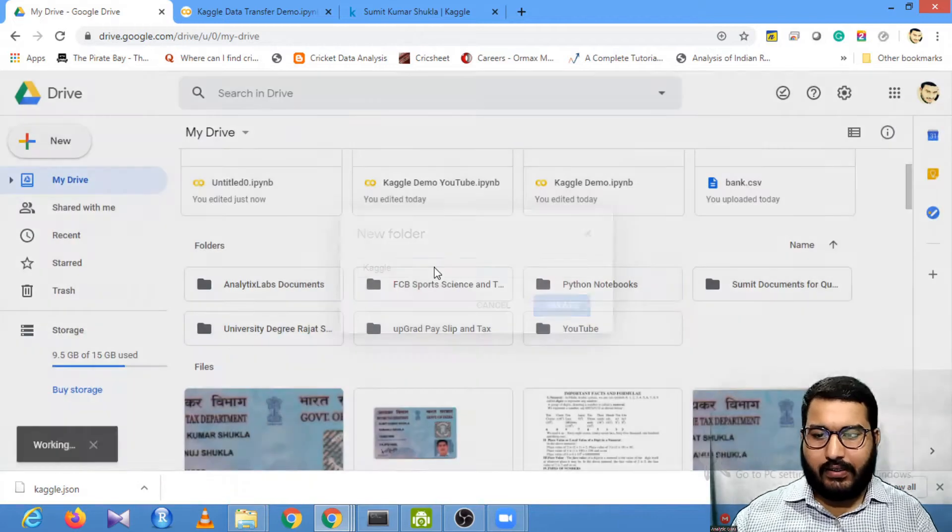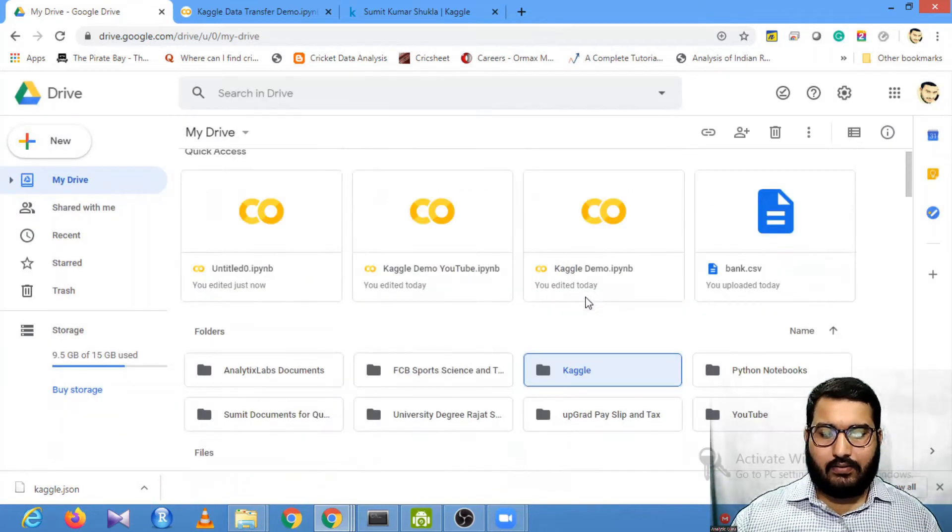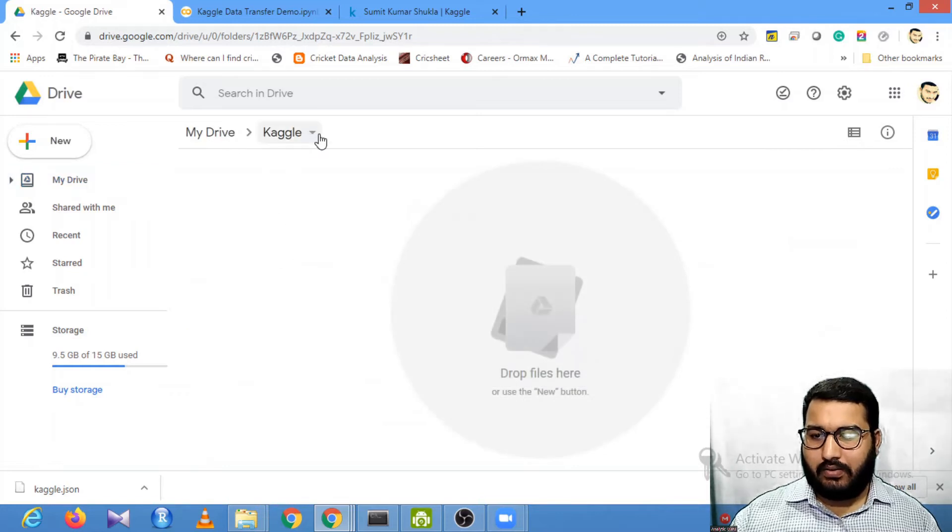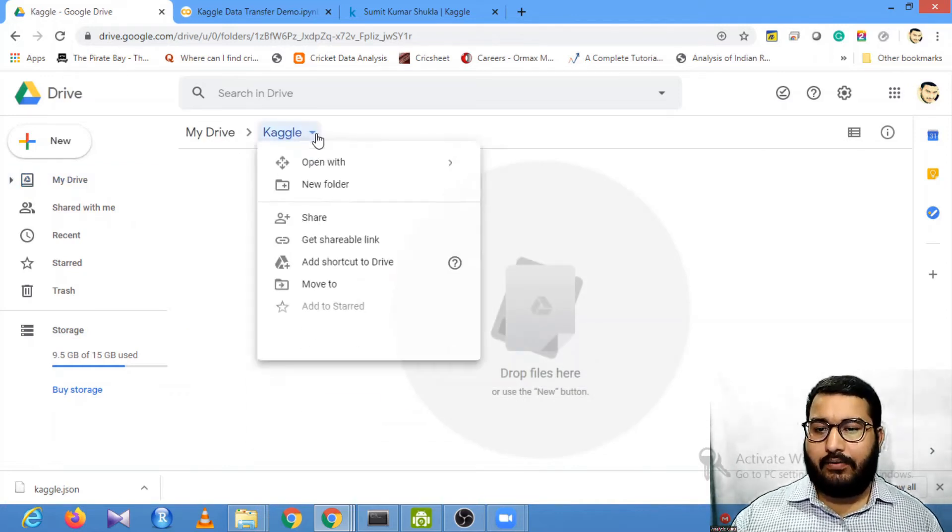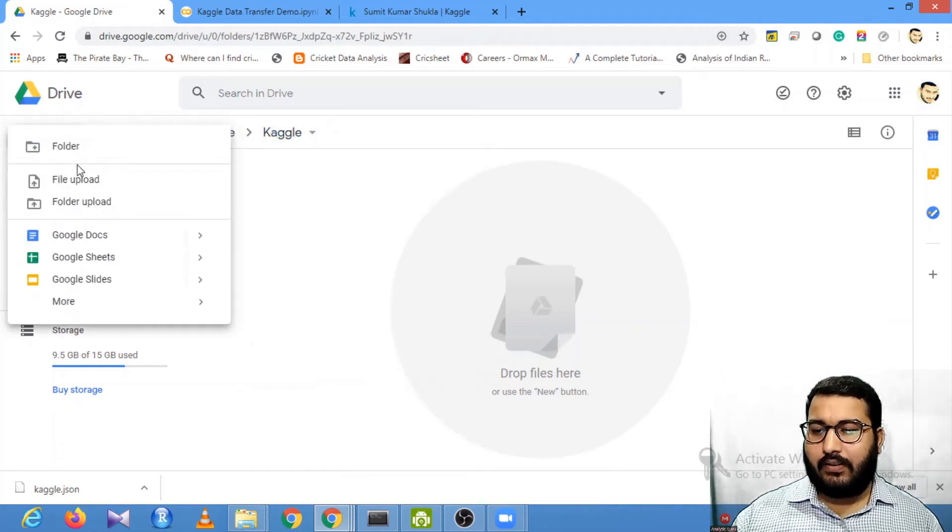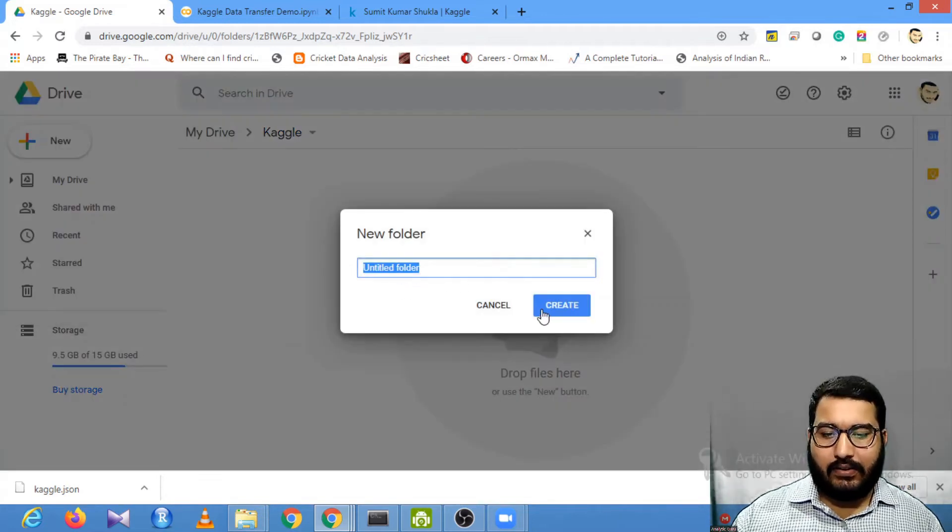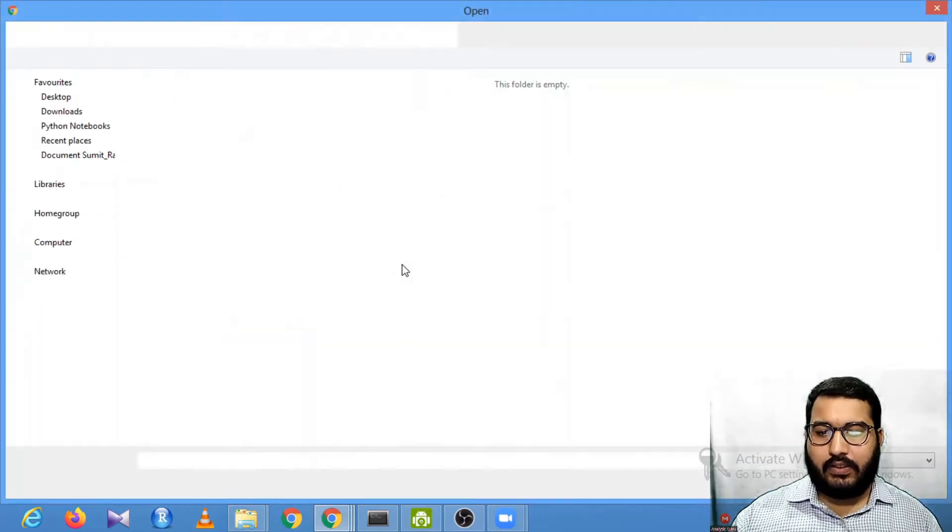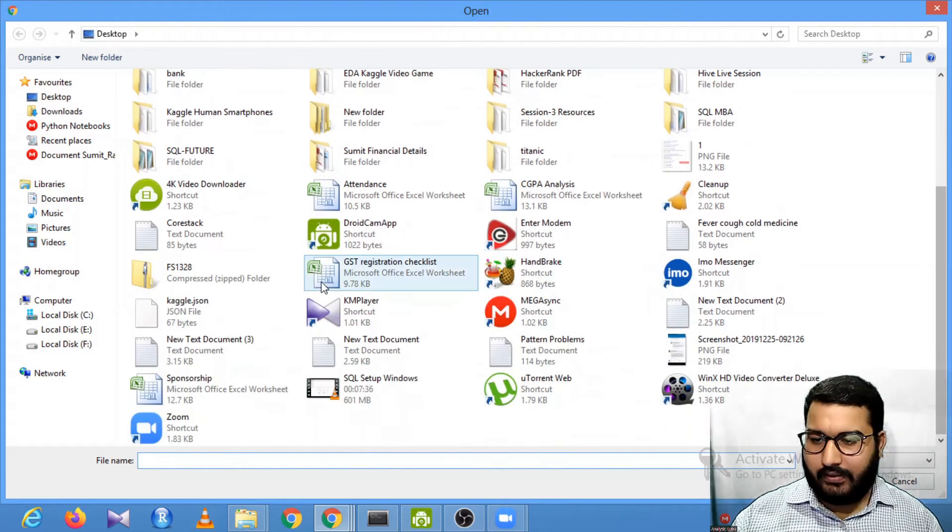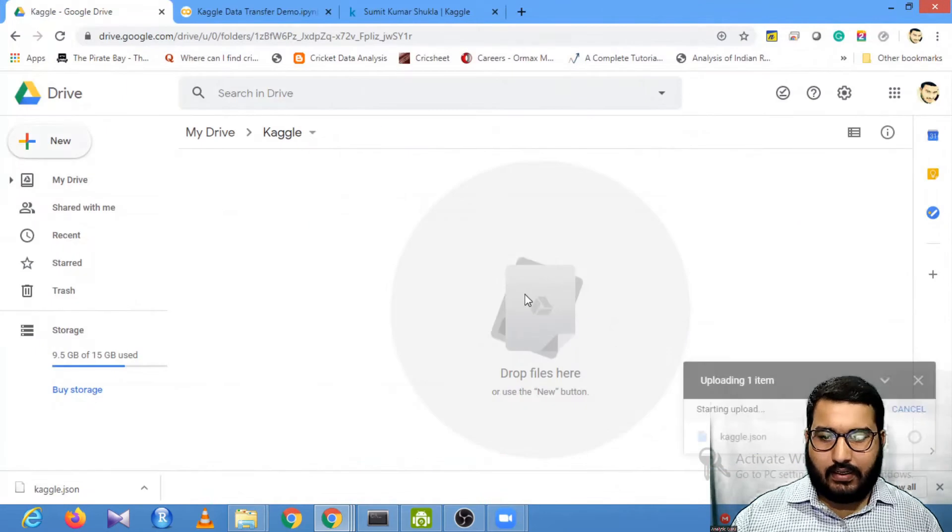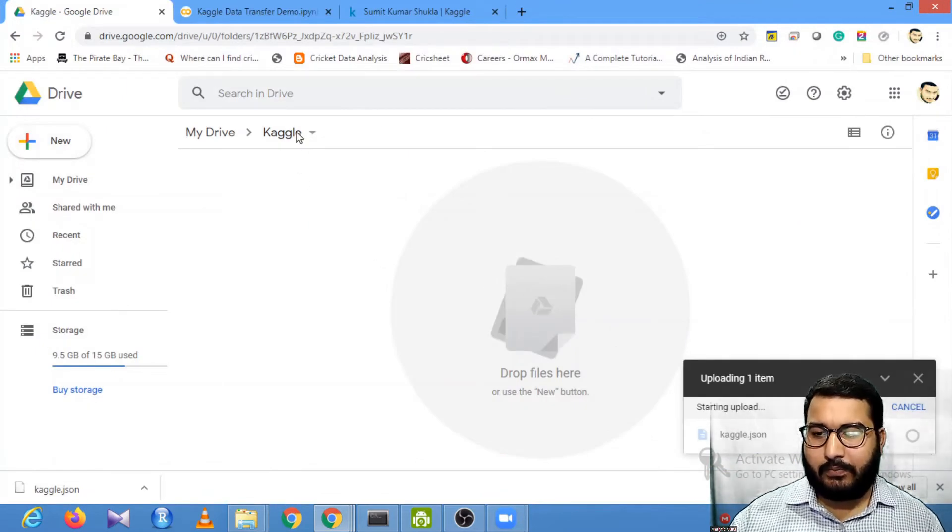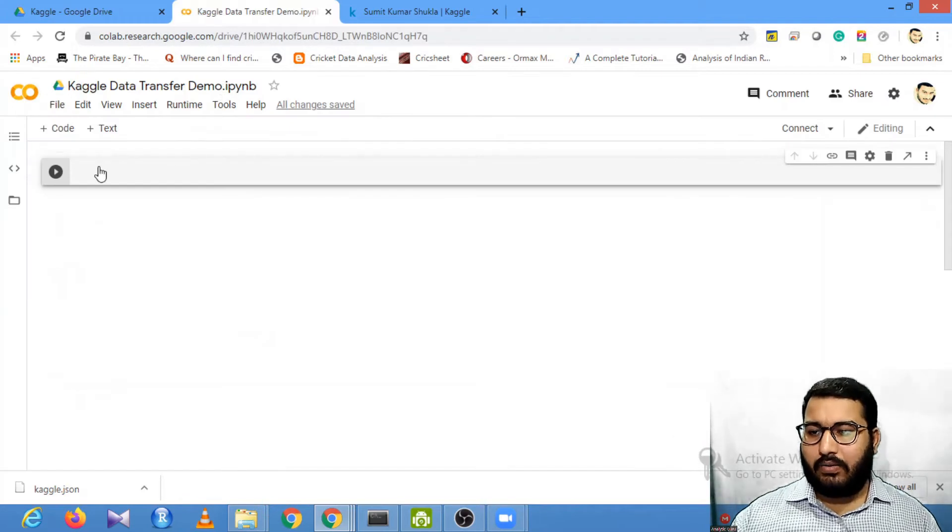Go into this folder. The file that you downloaded, which is the kaggle.json file, upload that file here. I will find my kaggle.json file and upload it to this location. Now I will go to the Colab platform.